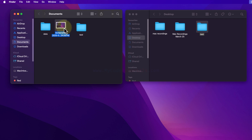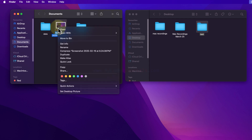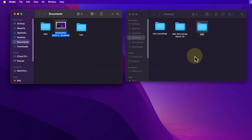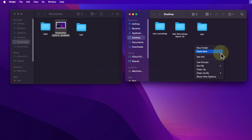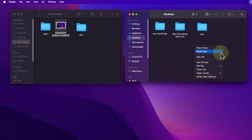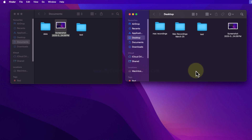I will right-click and then go to 'Copy'. Then I will come back to the folder where I want to paste it, right-click, and click on 'Paste Item'. Now you can see the file is here. This is how we can perform copy and paste.